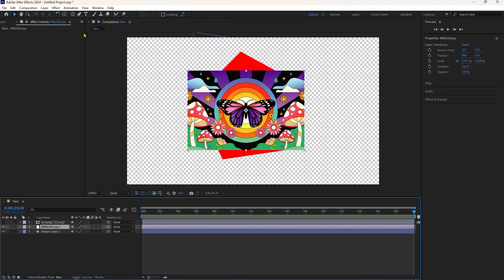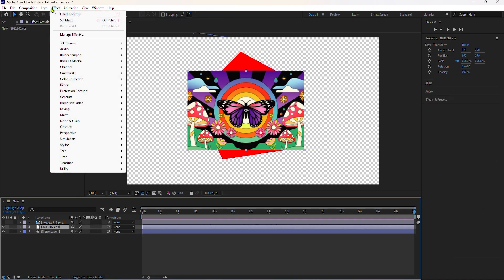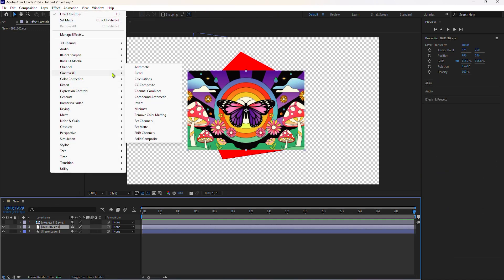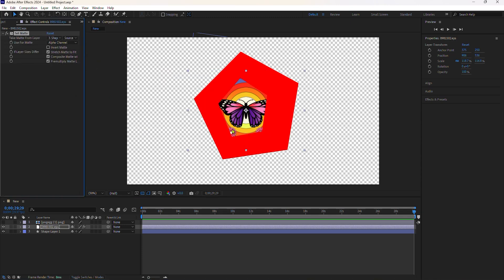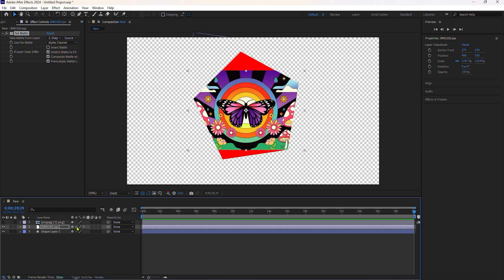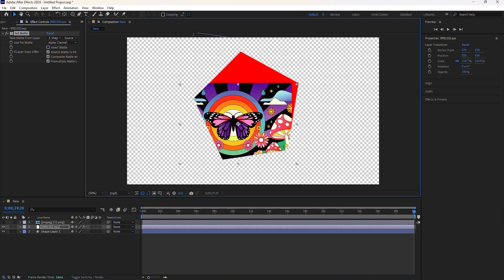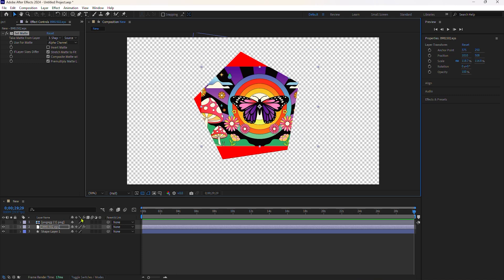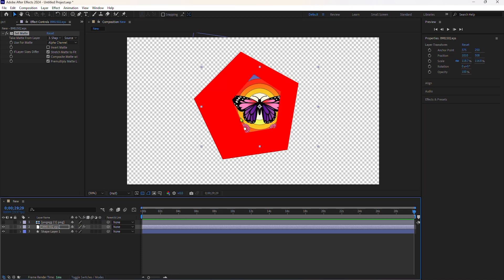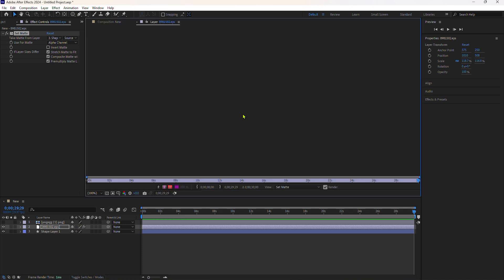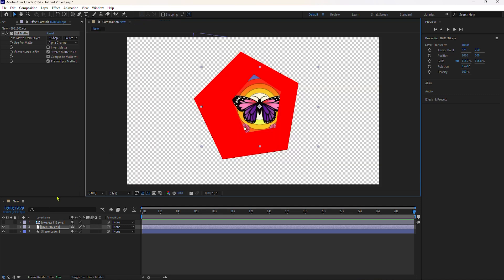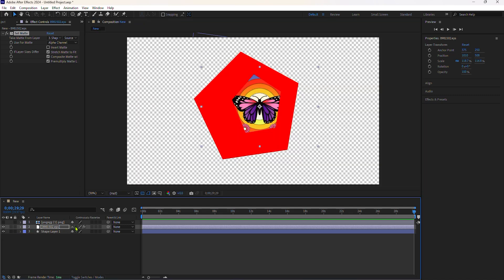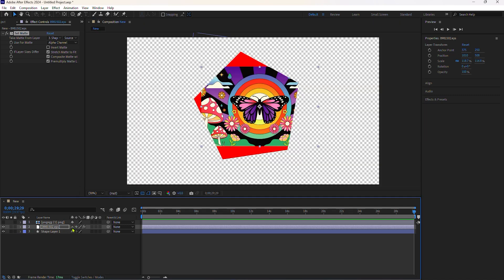That's because you need to tick the box for continuously rasterize, as text layers and shape layers are continuously rasterized. Once I tick this box, you're going to see now it's acting similar. If you're using something like a PNG file where you cannot tick the box, if you pre-compose the layer, then you'll be able to check continuously rasterize and it should work the same.